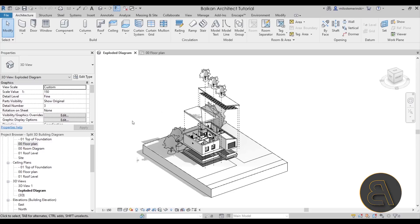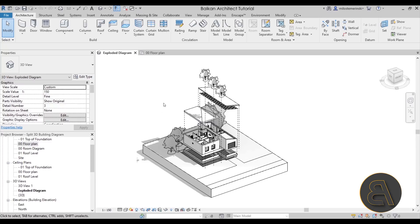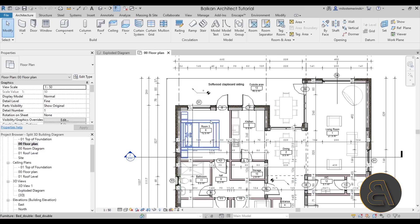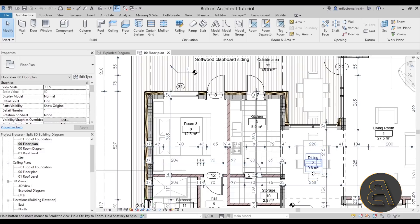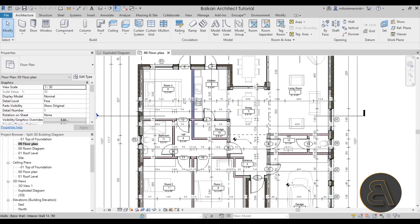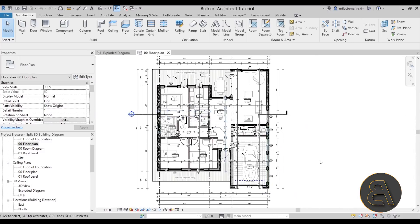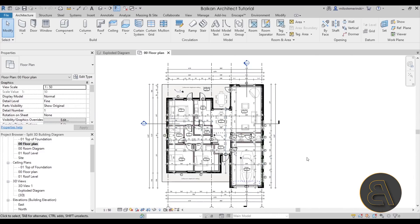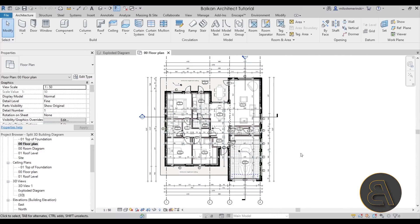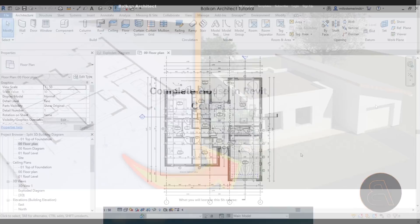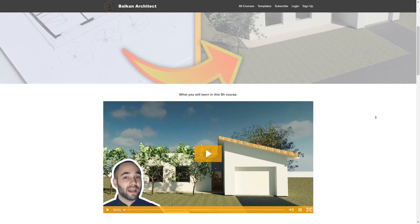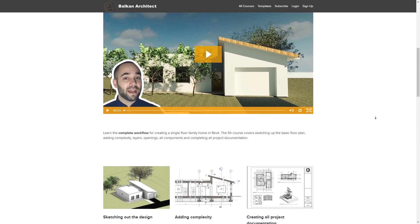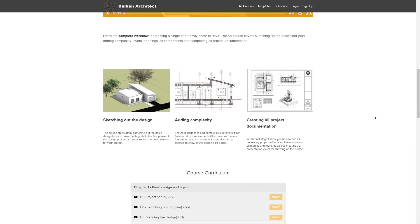And here we are in Revit. This is the project that I'm going to be using for this demonstration - this is my single family home in Revit project. If you want to see the entire project, how I created and produced all of this project documentation and very detailed plans, you can find that all in the course which is on my website balkanarchitect.com.